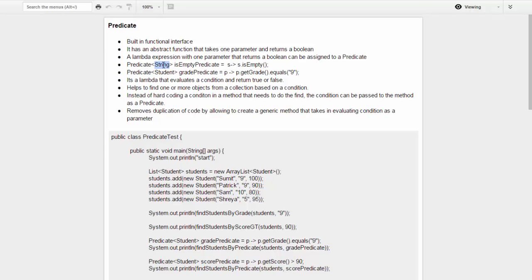Here is an example of a Predicate for a String class. It takes in a single parameter, evaluates the condition, and returns a boolean. So again, Predicate is for an abstract function that takes in only one parameter, and the parameter type will be the same as the class for which we are creating the Predicate. In this case it's checking whether the string is empty and it returns true or false.